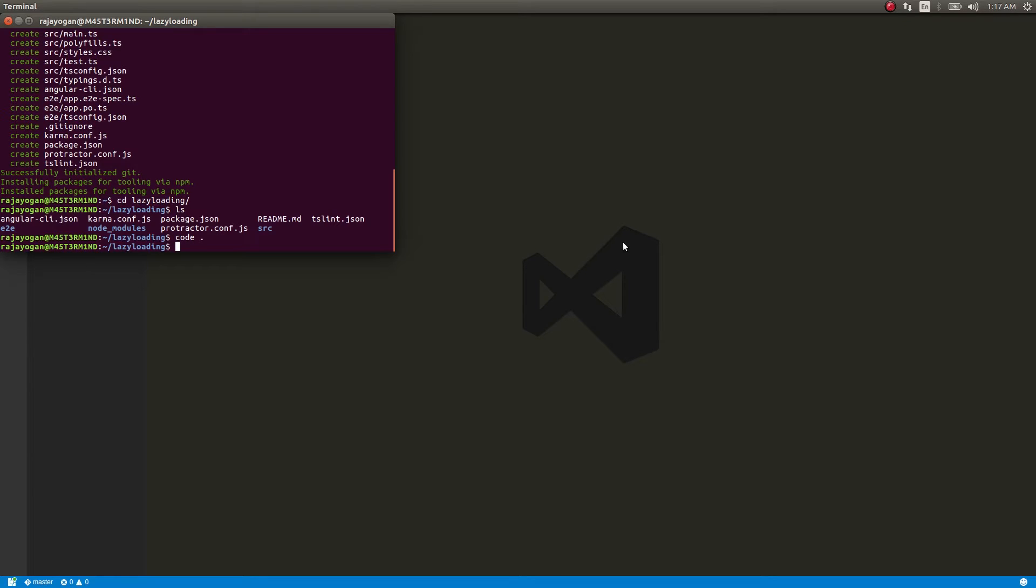That's called lazy loading - whenever a module is needed it will be loaded into the browser and then used. If it's not needed it won't be loaded. That's the whole point of lazy loading.